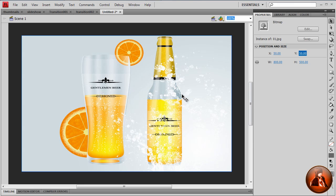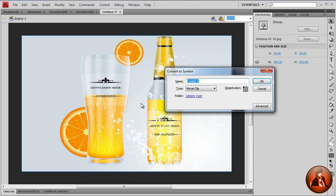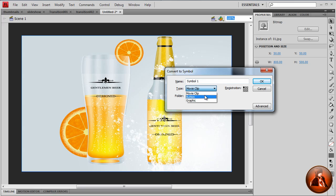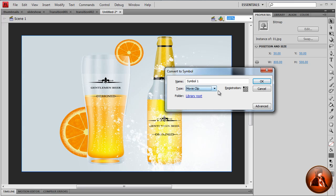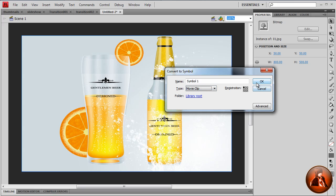Then we want to convert this in symbol. So just hit F8. Make sure it's type movie clip because there are three options: movie clip, button, or graphic. So I'm going to take the movie clip and hit OK.